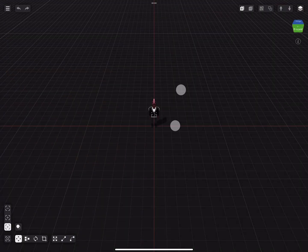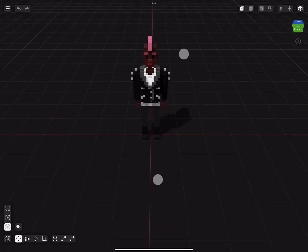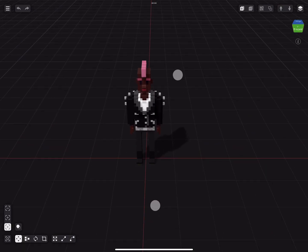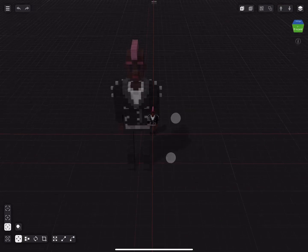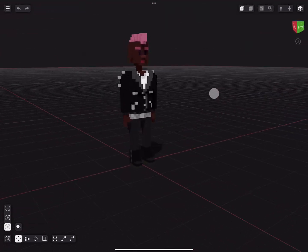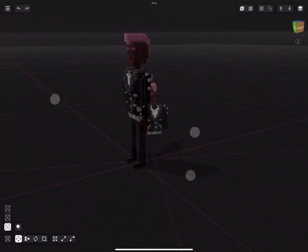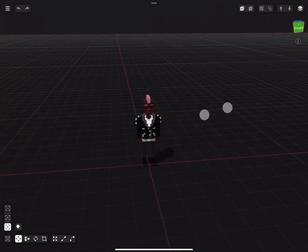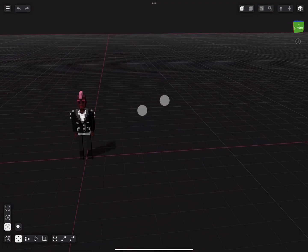By simply pinching with two fingers we can zoom in and out. Using one finger to orbit around the model, and two fingers to pan. Try and get a feel for it.